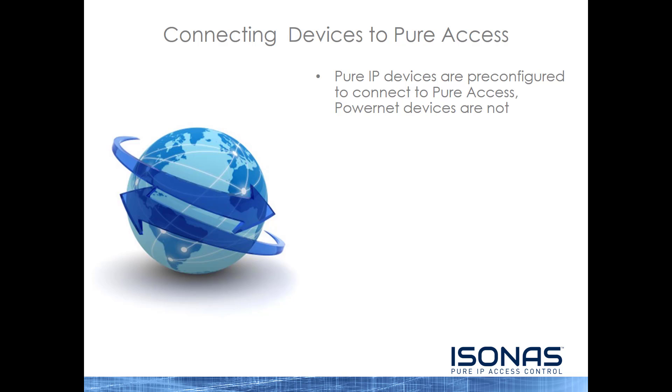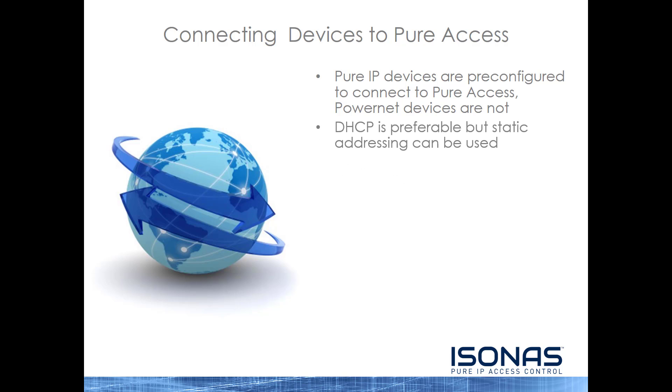So how do devices connect to Peer Access? Peer IP devices, or RCO4s, are pre-configured to connect to Peer Access. The PowerNet devices, RCO3 and IP Bridge, are not. DHCP is preferable, but static addressing can be used. In fact, DHCP with Reservation is the optimal configuration.